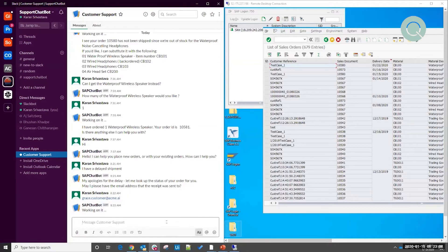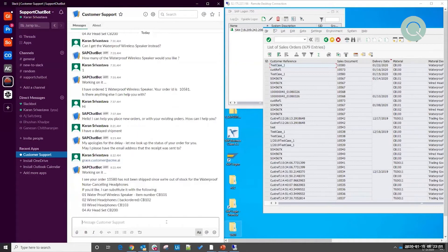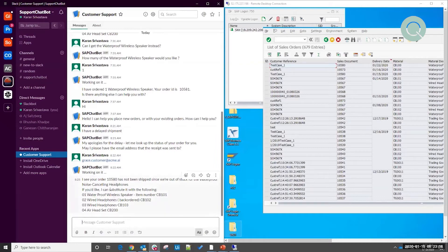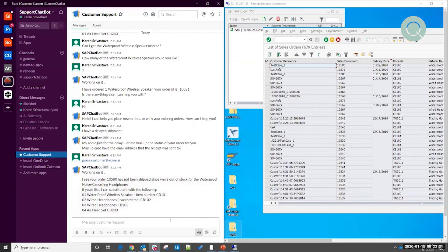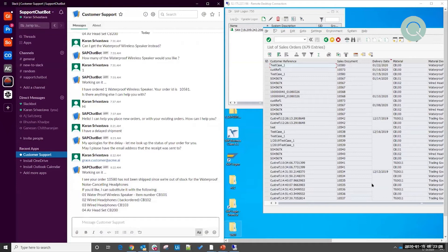So while we wait on that, there are a couple of important things to call out here. There we go. So we see that the chatbot's come back and let me know that my order 10580 hasn't been shipped because they're out of stock of this particular item. Note that the robot was able to get that order number from SAP and send that back to the end user as confirmation in the chat.